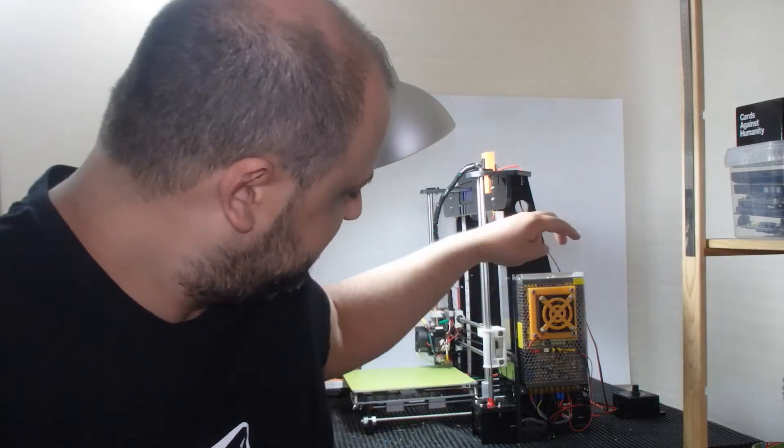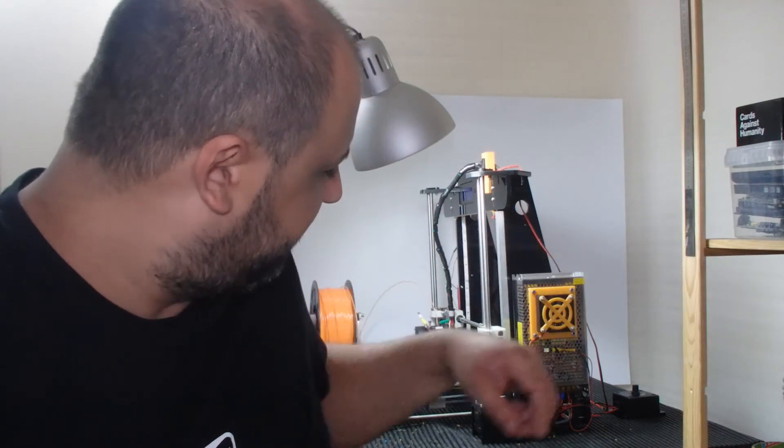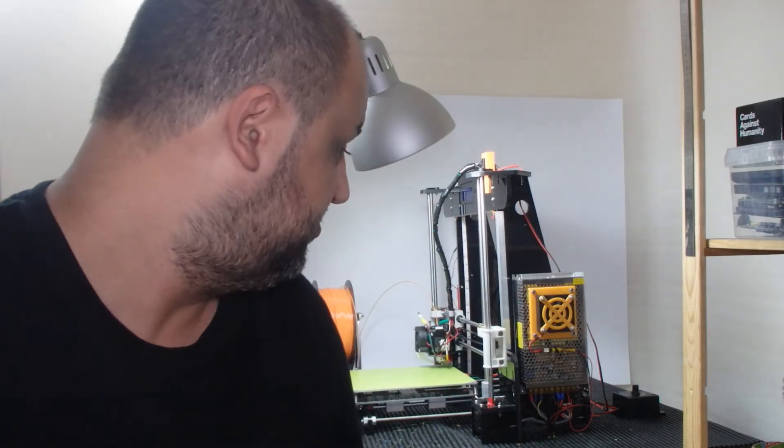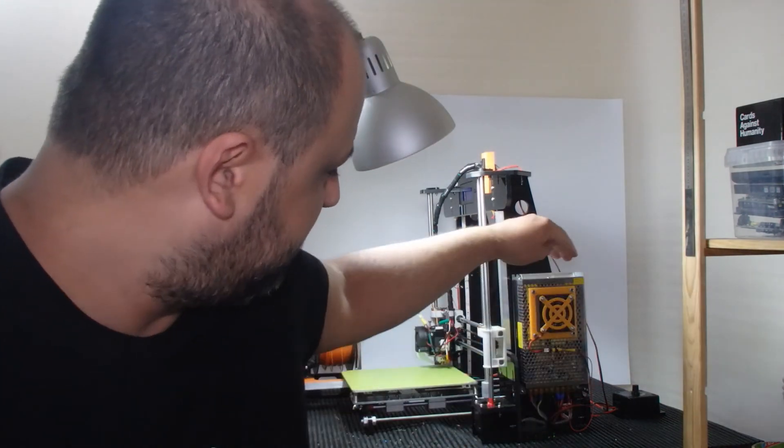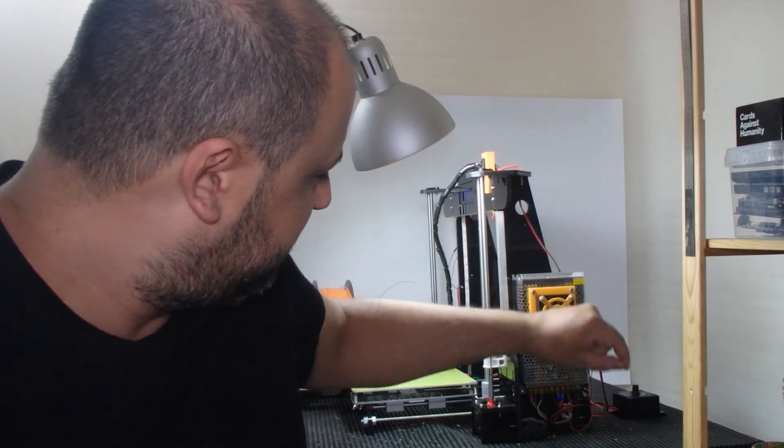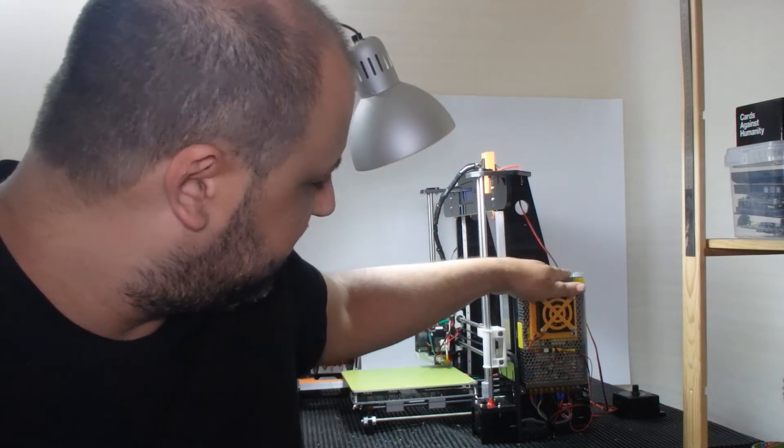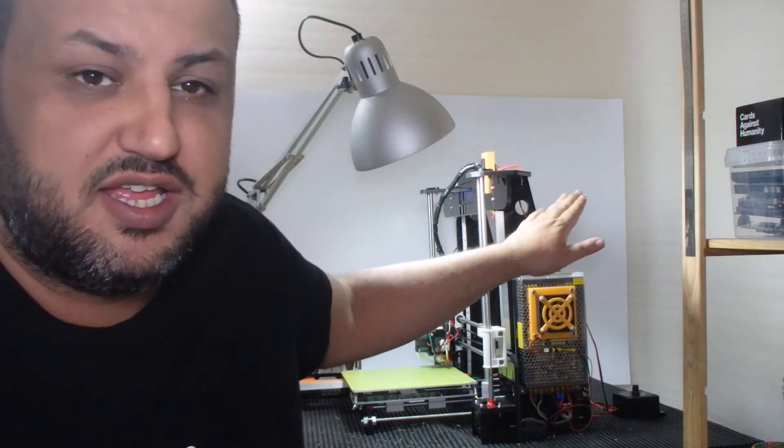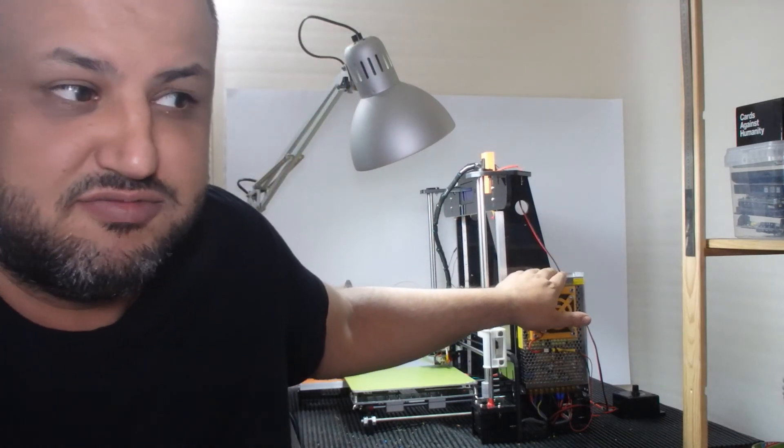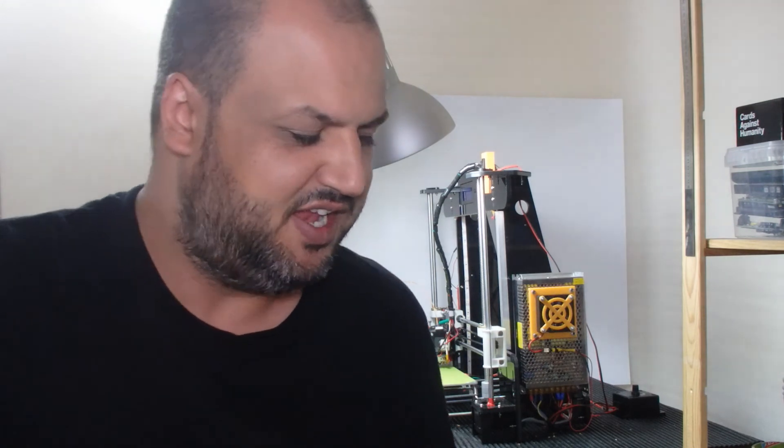So, there we have it. A little fan, silent and it keeps the power supply really cold and a little bit safer. Anyway, if you have any questions just drop them in the comments below, subscribe for more updates and thank you for watching. I'm out.